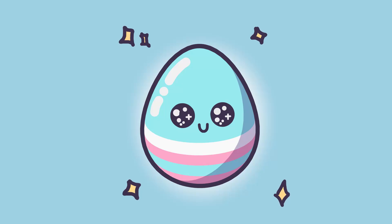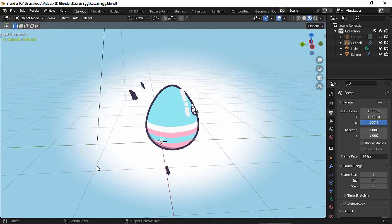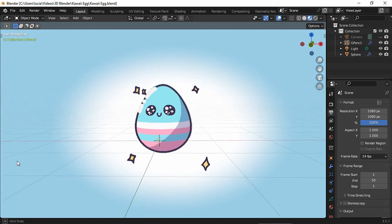Hello everyone, how are you today? We're going to make this 3D Easter egg in Blender. Let's begin.